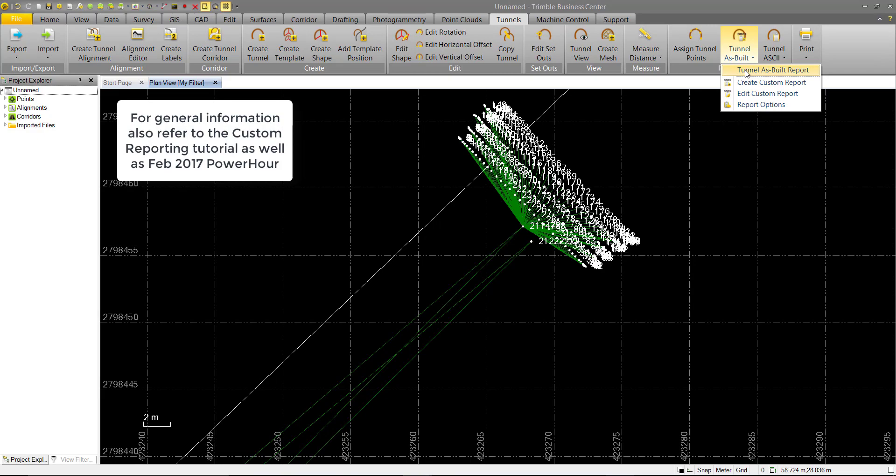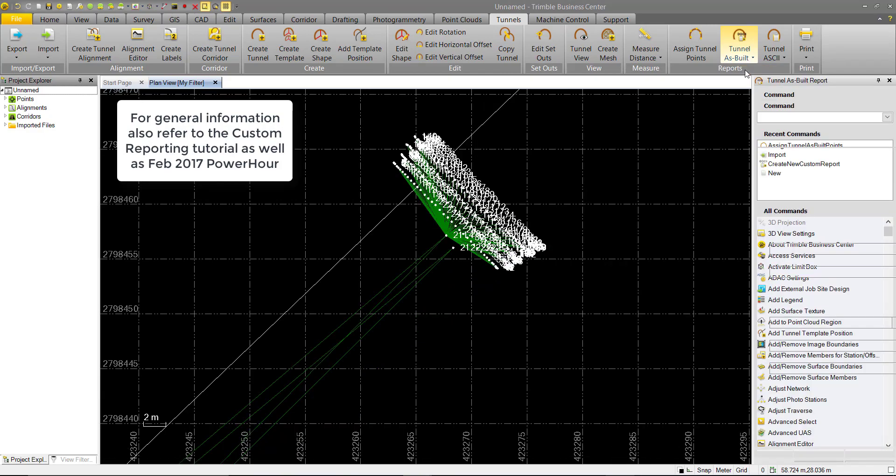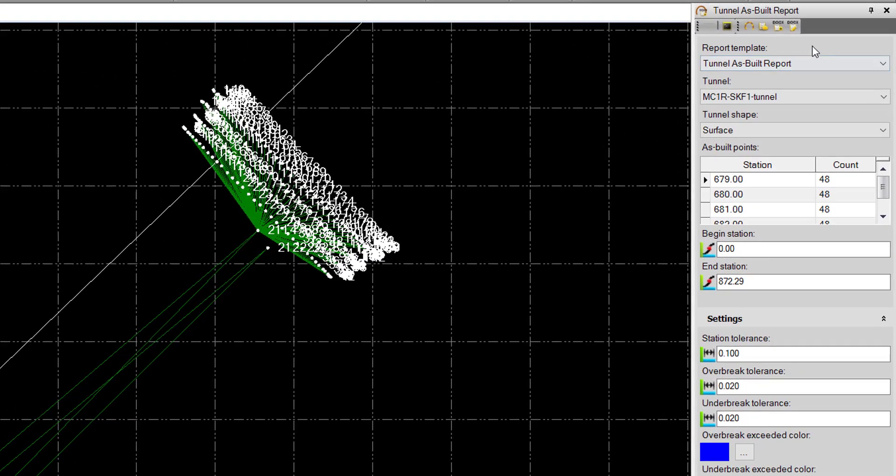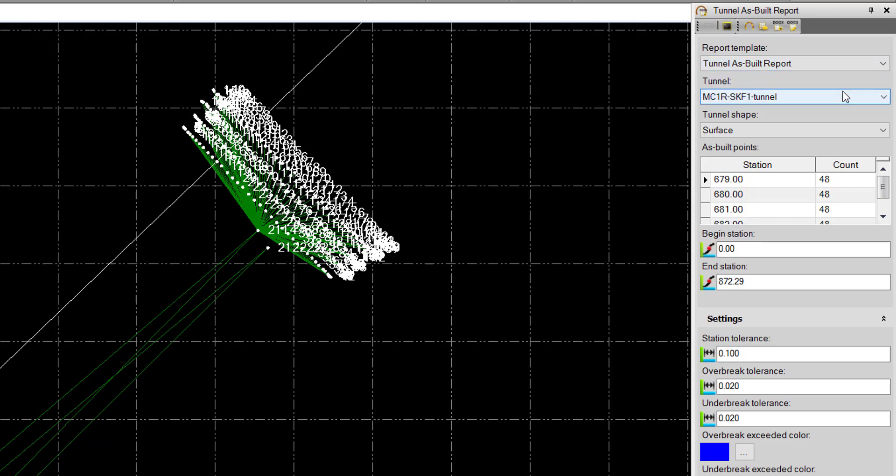You can go ahead and click our Tunnel As-Built report. We can see the UI here. We have our report template to start. In this case, we just have the default Tunnel As-Built report. If you create any of your own custom reports, then they would populate in this field, and you could select them.